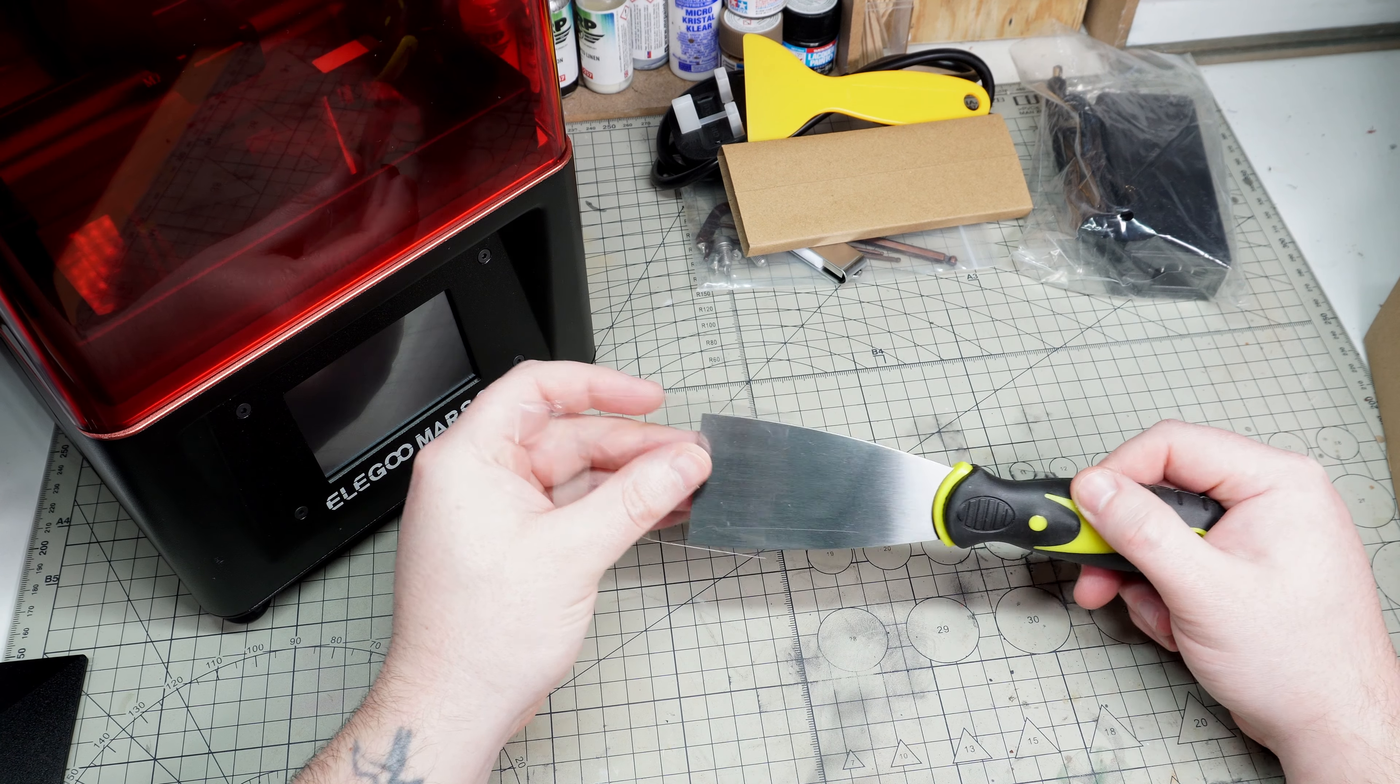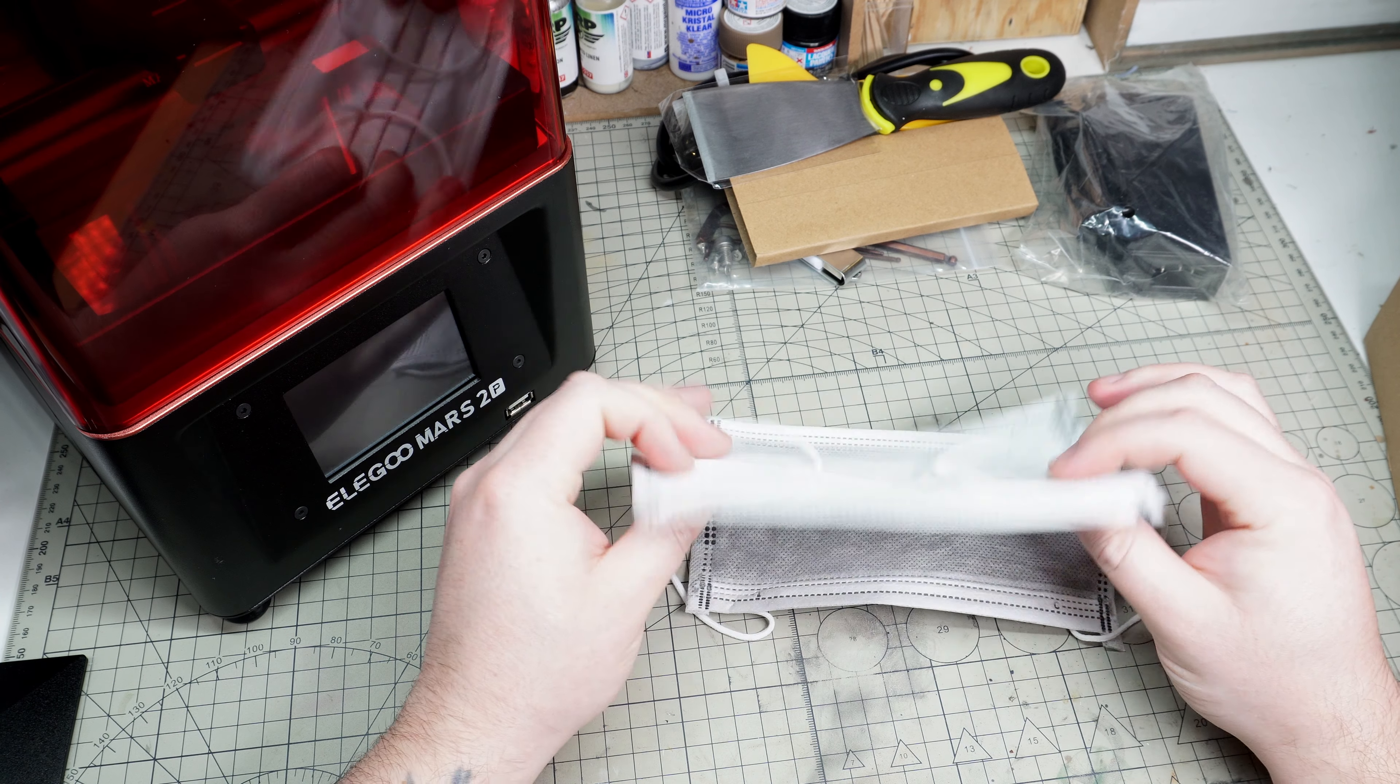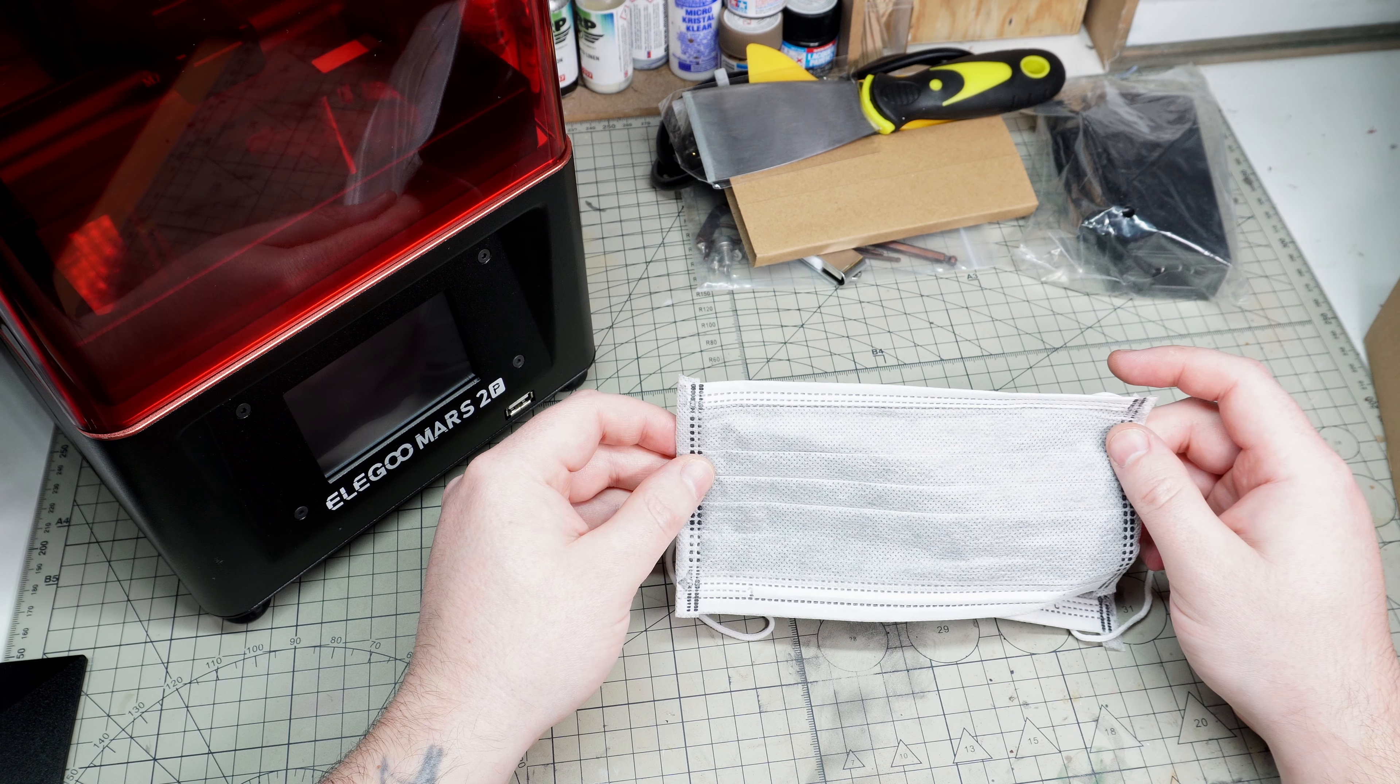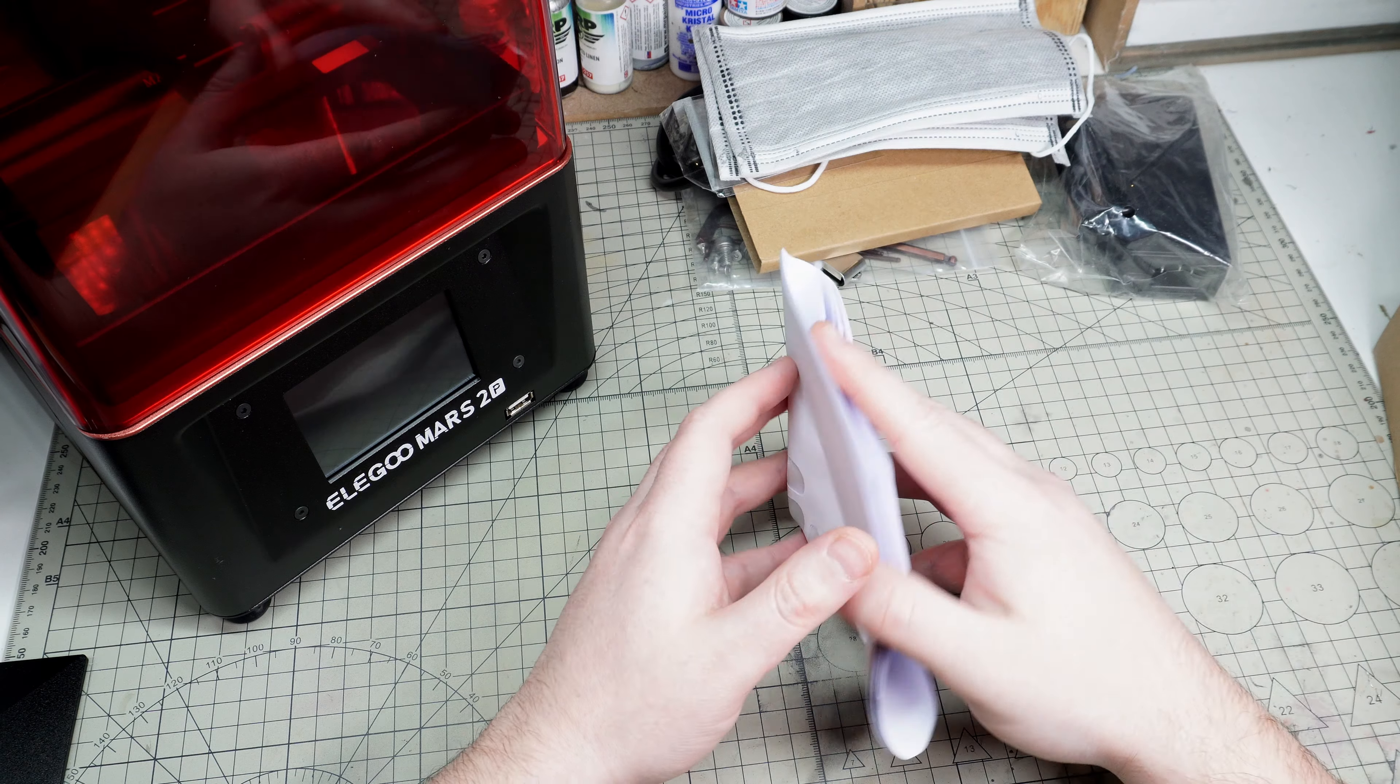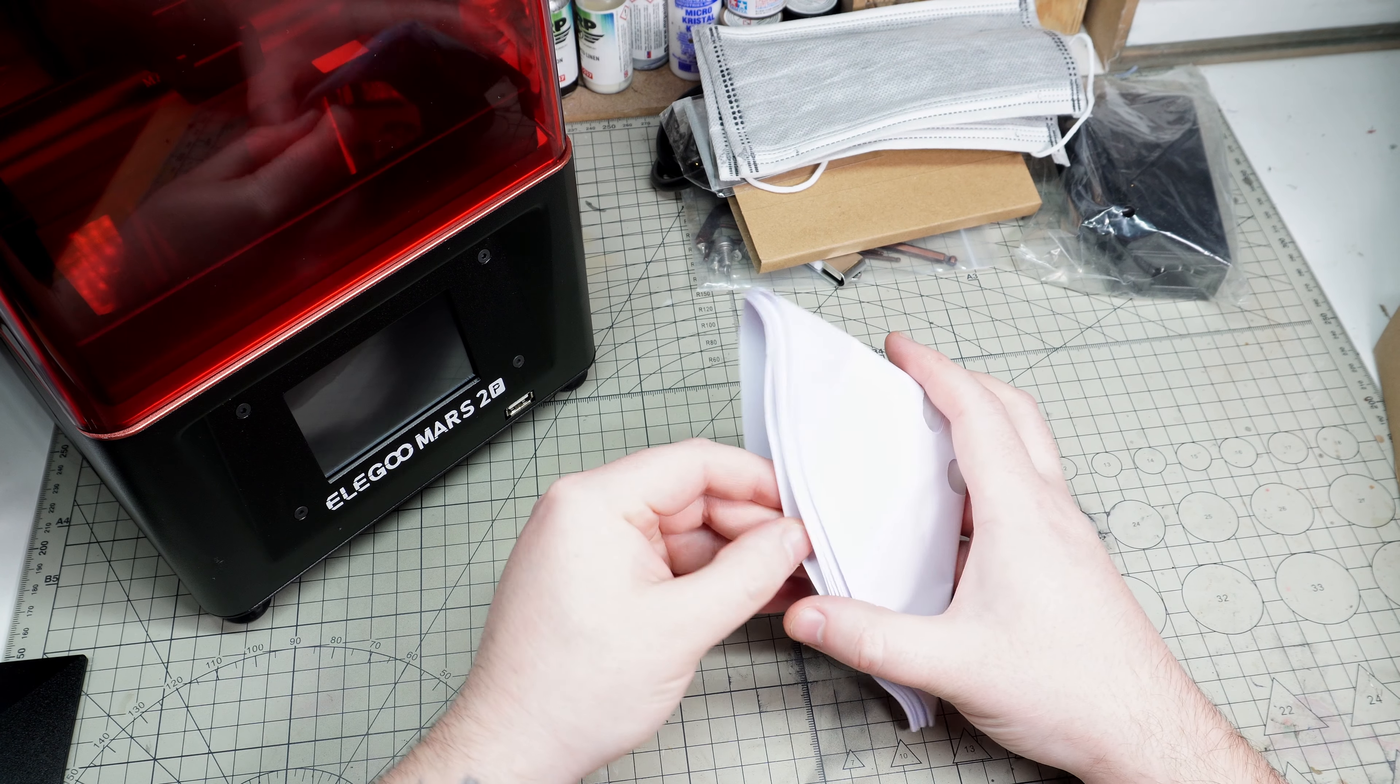You do get some rudimentary PPE because resin is nasty stuff and you don't want to get it on your skin or breathe it in. There are paper masks and gloves. We've got some filters - these are for straining your resin back into the bottle after you've used it. The last thing you want is any cured or semi-cured resin to be poured back into the bottle, as that would be a good way of messing up your prints later.